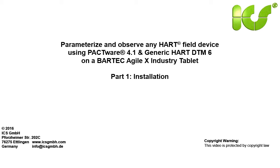Hello. In a list of three tutorial videos we want to show you how to parameterize and observe any HART field device in your plant using an industry tablet of BARTEC and the software PACTware and Generic HART DTM installed on it.